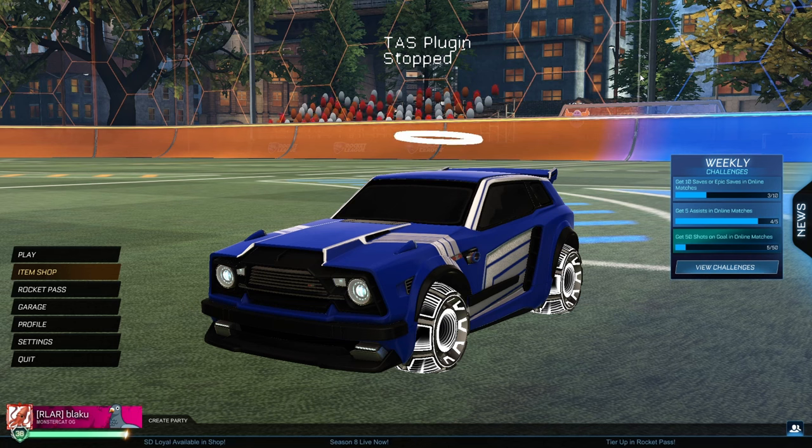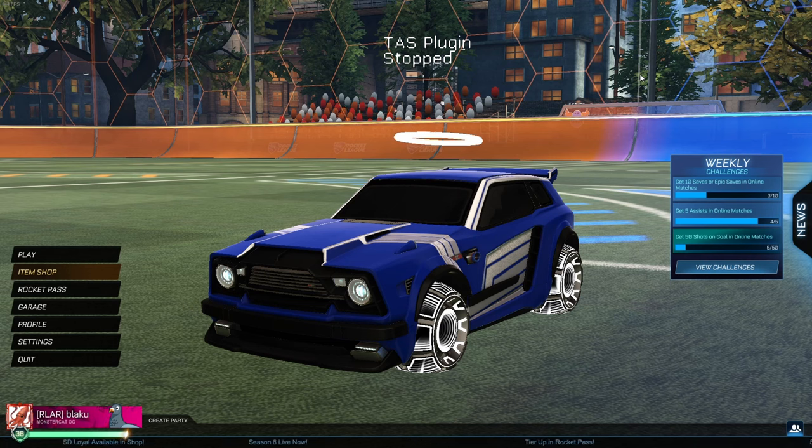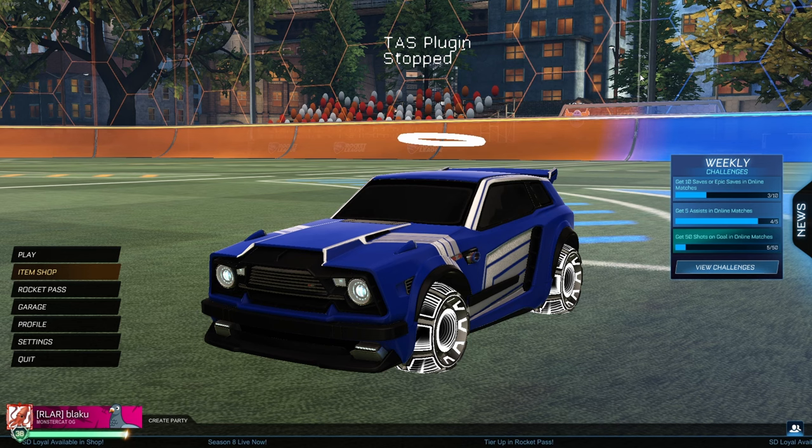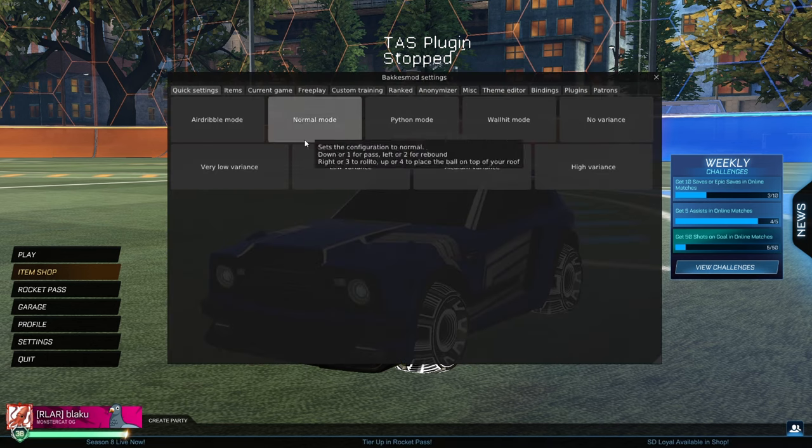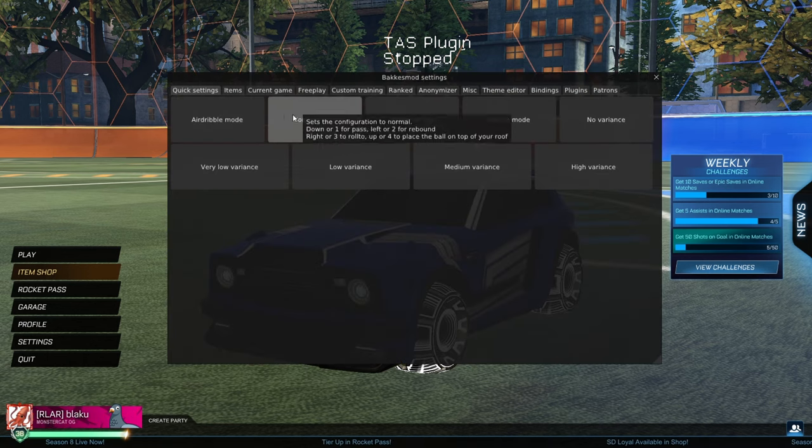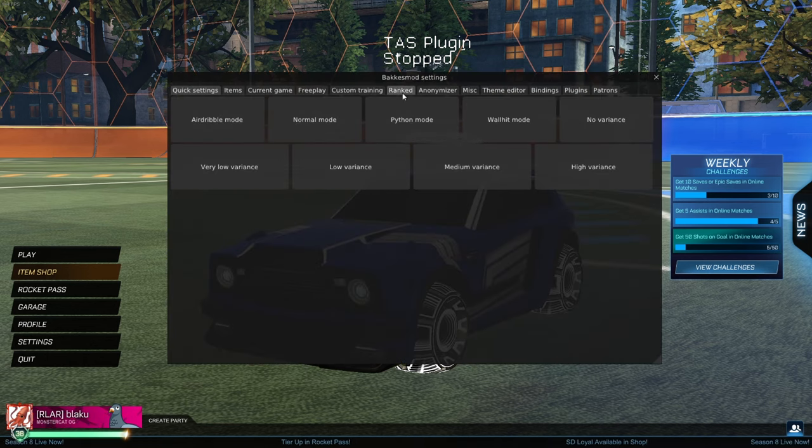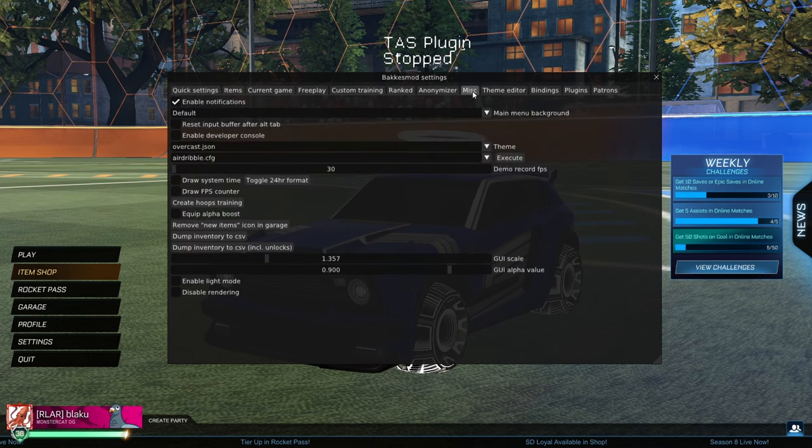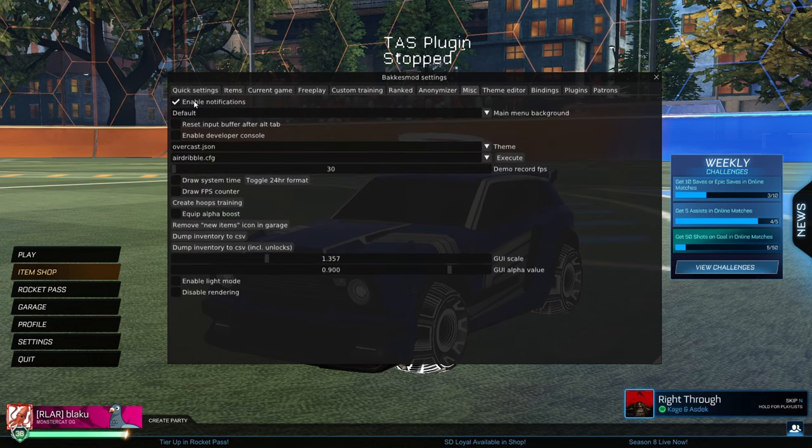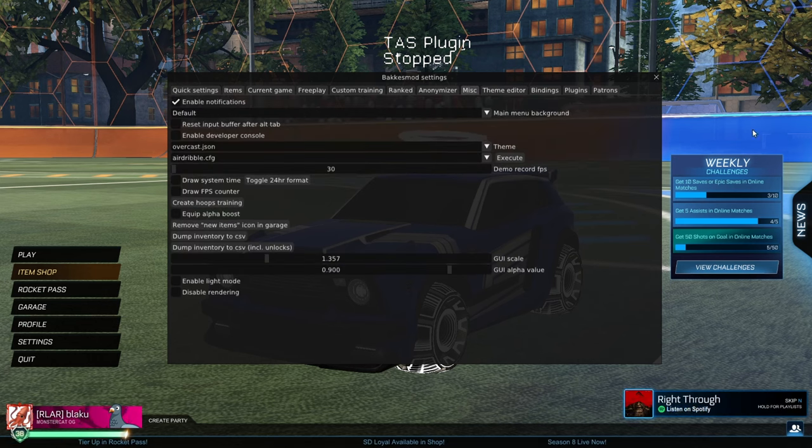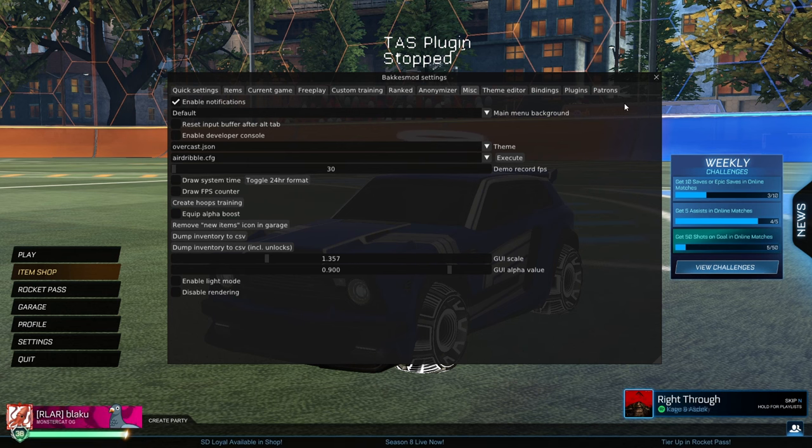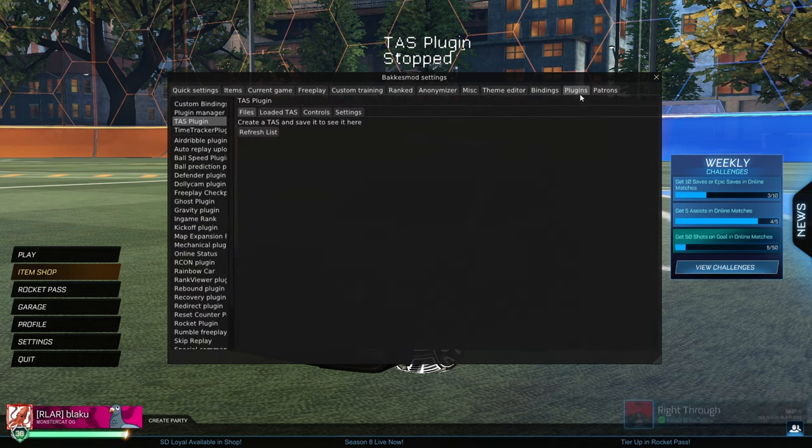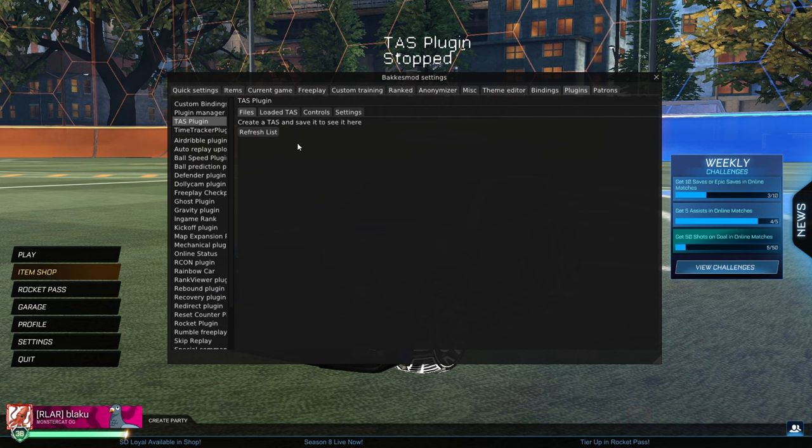This is a tutorial on how to use the TAS plugin so that you can create some TASs for yourself. The first thing you're going to want to do is open up the BakesMod F2 Settings window, go to the MISC tab, and enable notifications. The plugin will use this to send you some information up here in the top right throughout making a TAS. Be good to have that on.